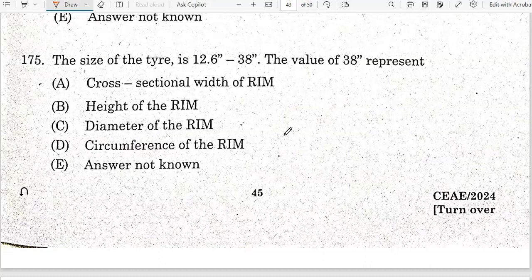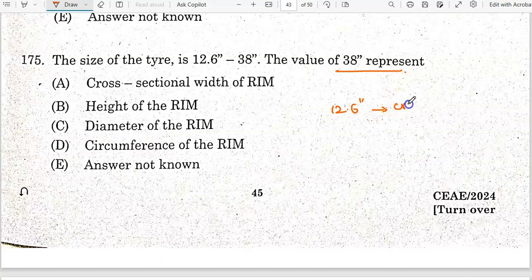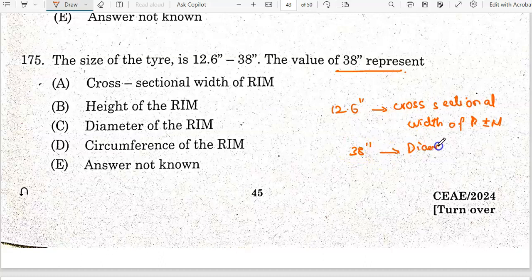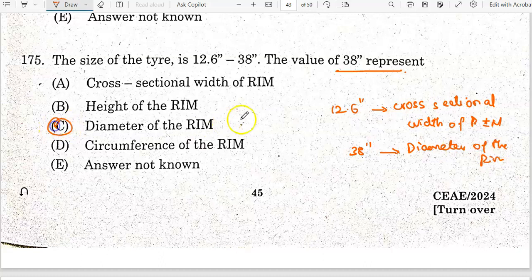For a tire size of 12.6 × 38 inches, the value 12.6 represents the cross-sectional width of the tire, and 38 represents the diameter of the rim. Option C is the correct answer.